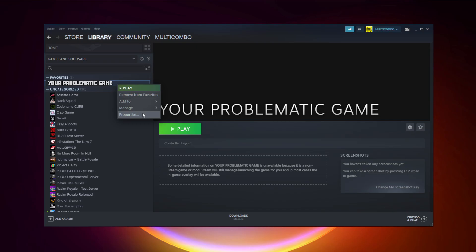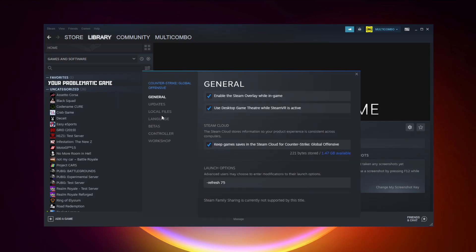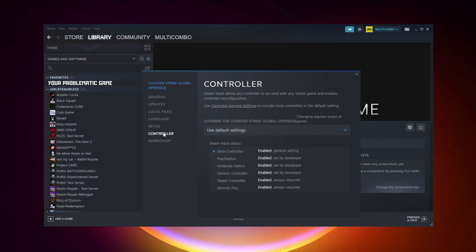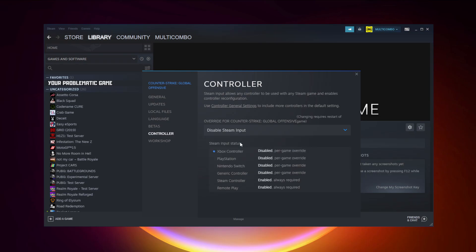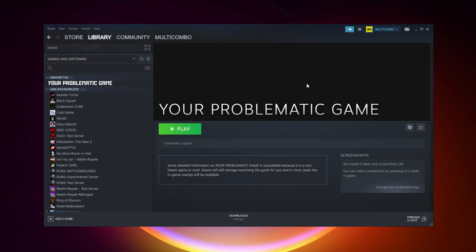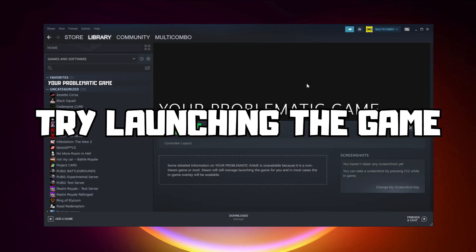Only for Steam games: right-click your problematic game and click Properties. Click Controller, then try Enable Steam Input. Try launching the game.